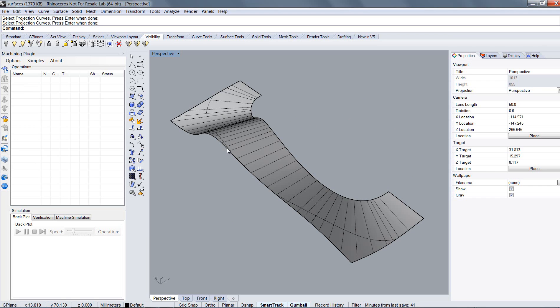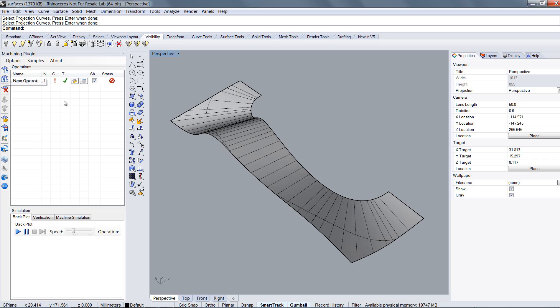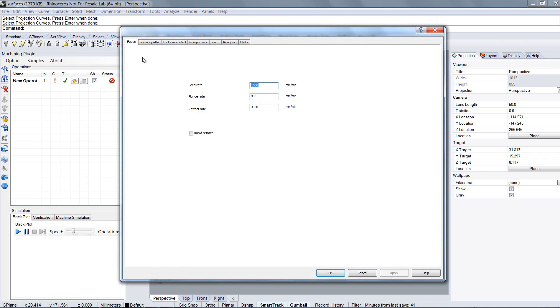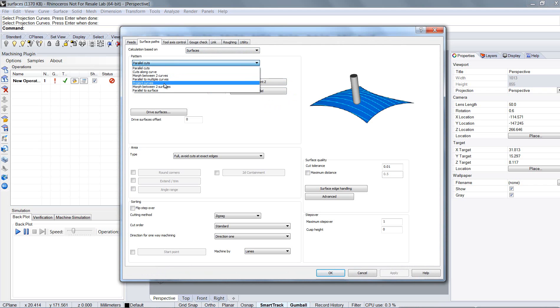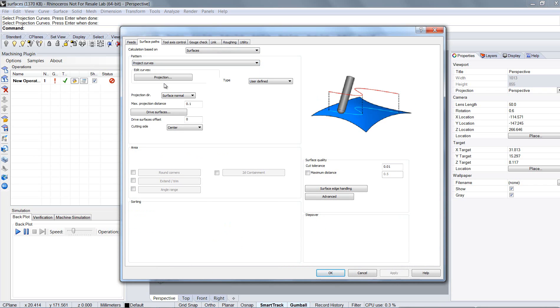First of all, I created a surface here. Then add a new operation in the machining plugin list, open the option dialog, select surface paths here, calculation based on surfaces, and choose the method how the toolpath is created. In this case select project curves.